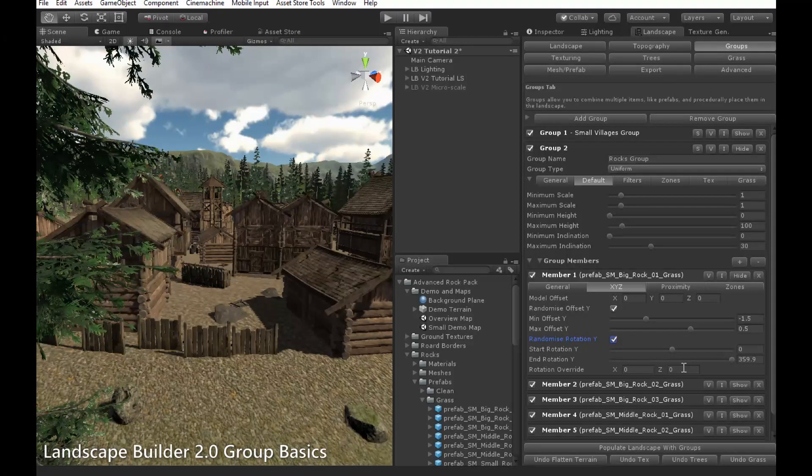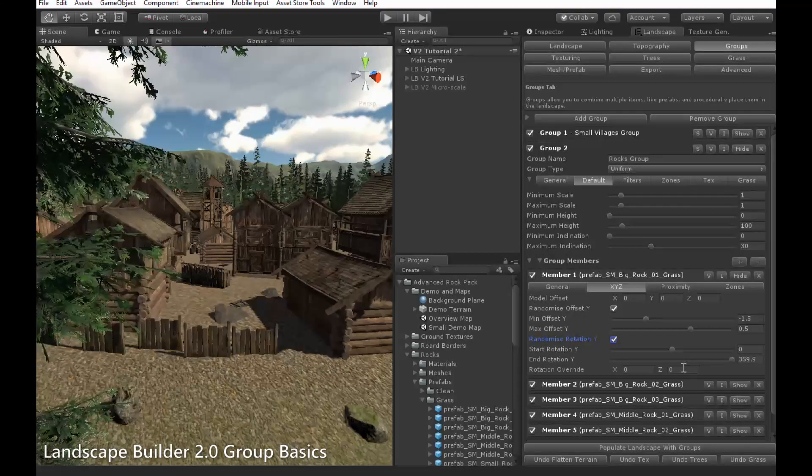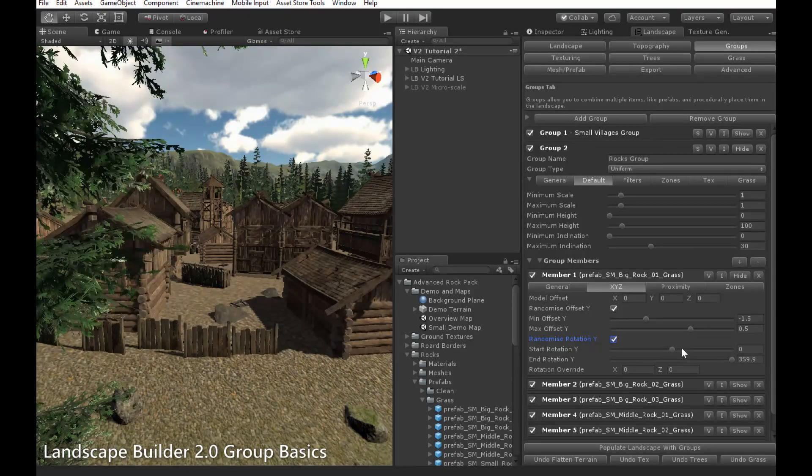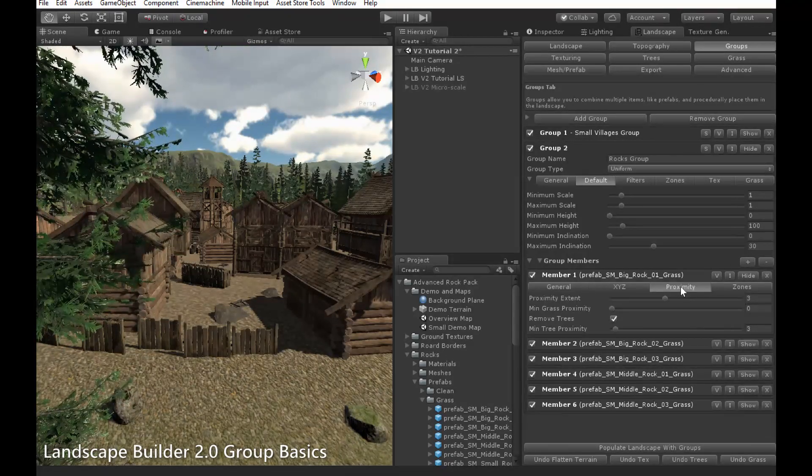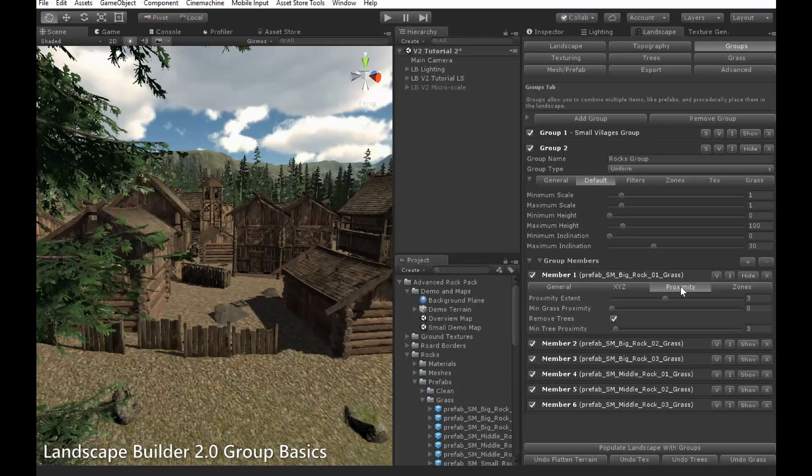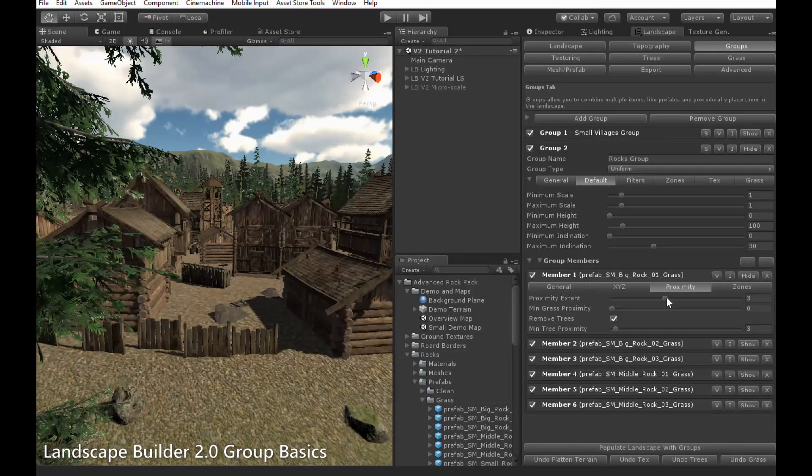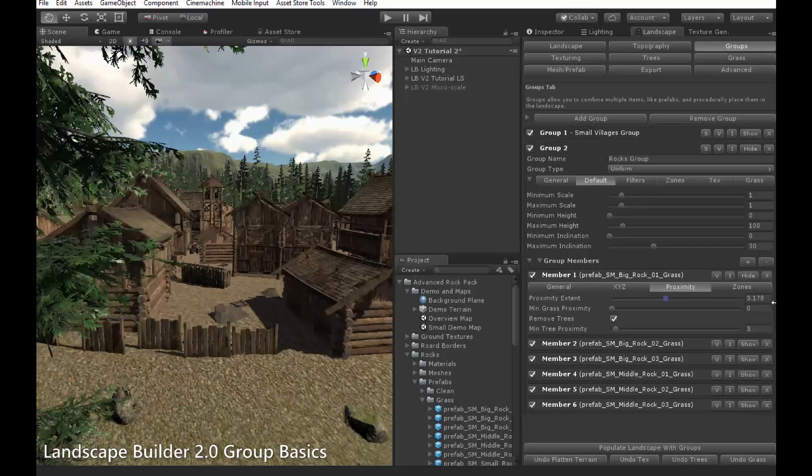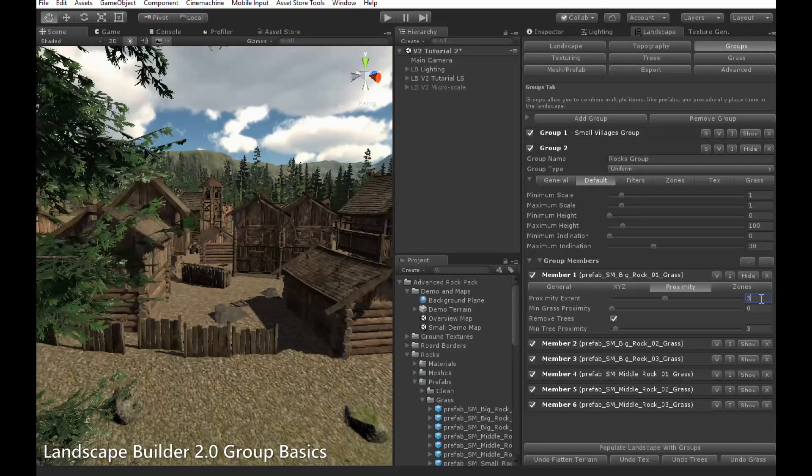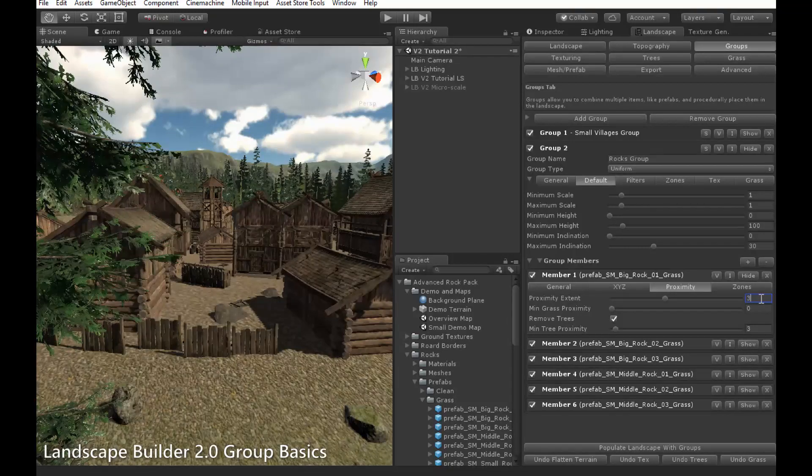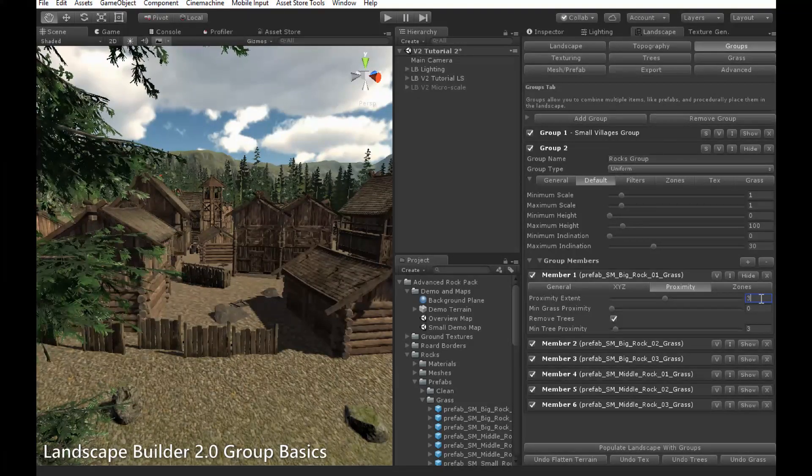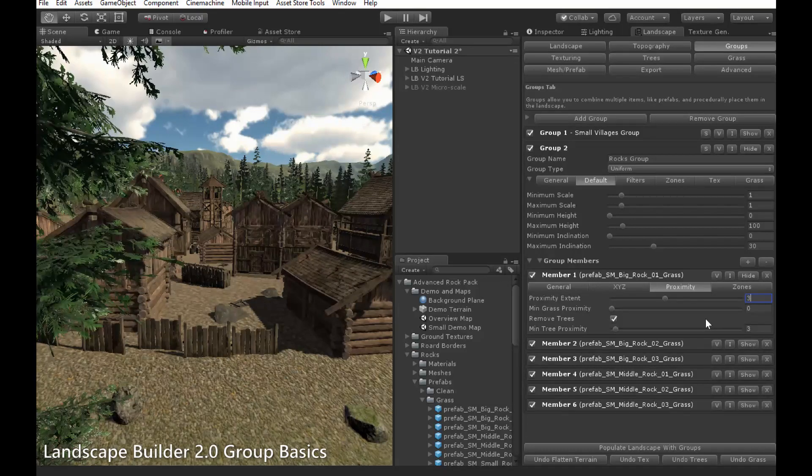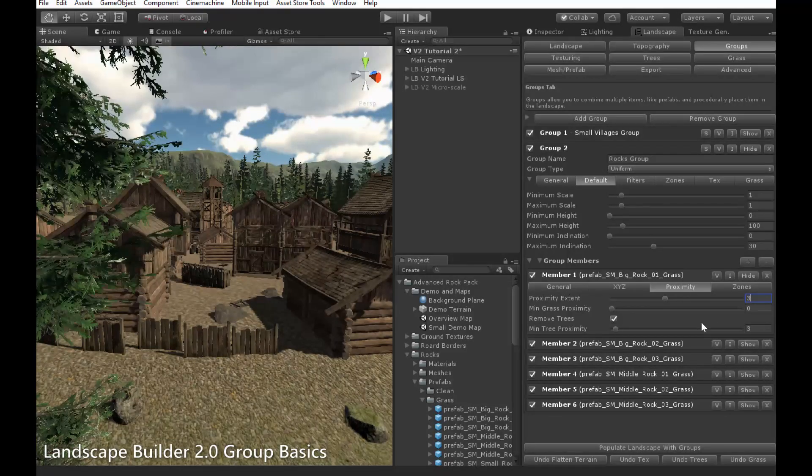The last option we will look at in the member settings for uniform groups is the Proximity extent, which is located in the Proximity tab for members. The Proximity extent is an important part of the new group system, and is modified by moving this slider here. With it you can define the size of an object, and ensure that objects do not appear inside of each other.